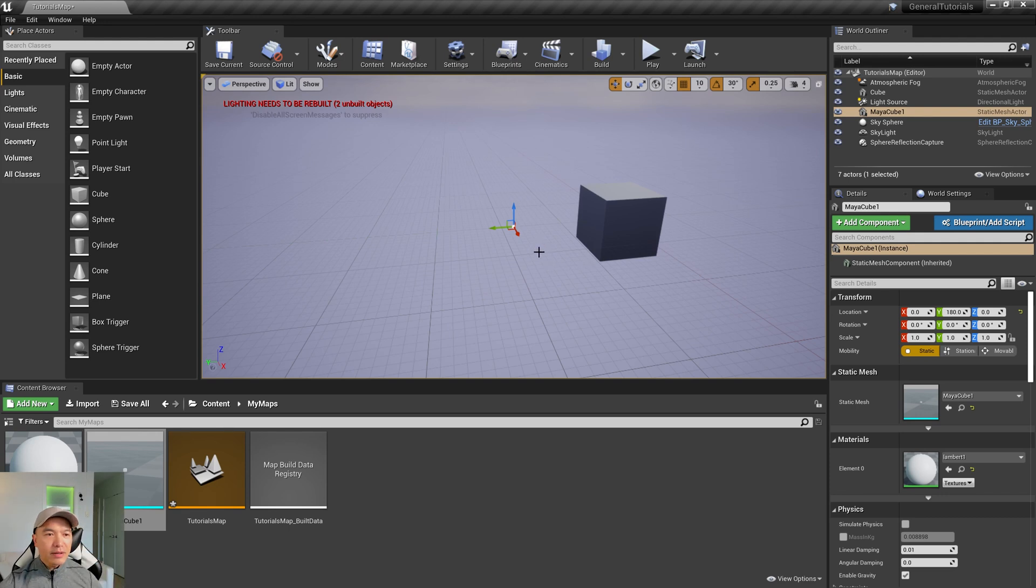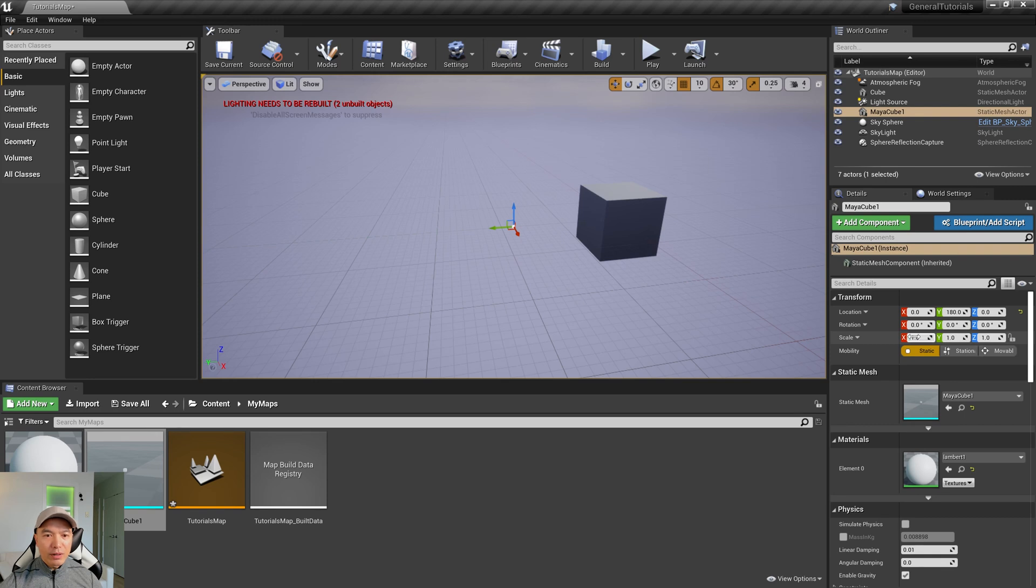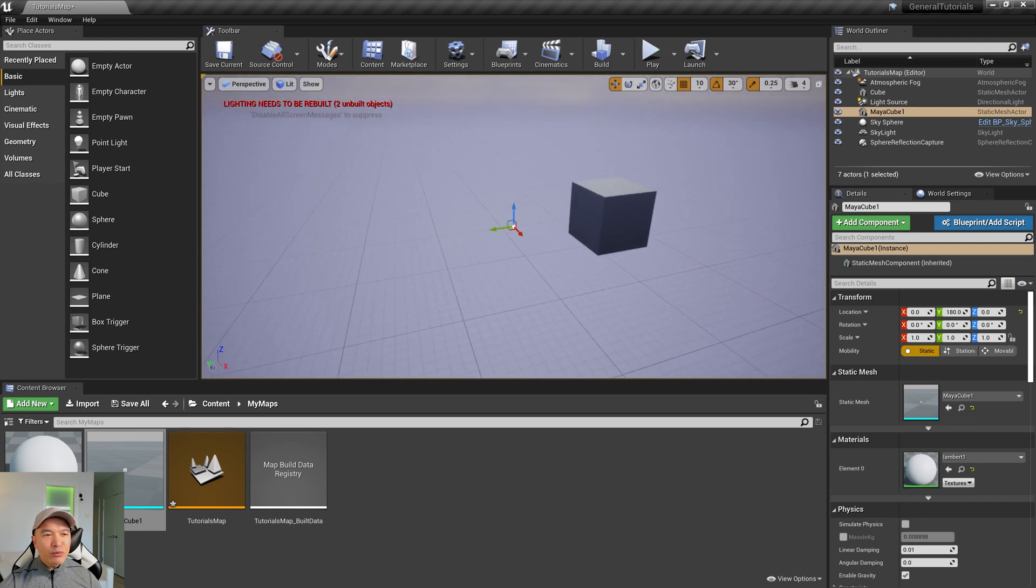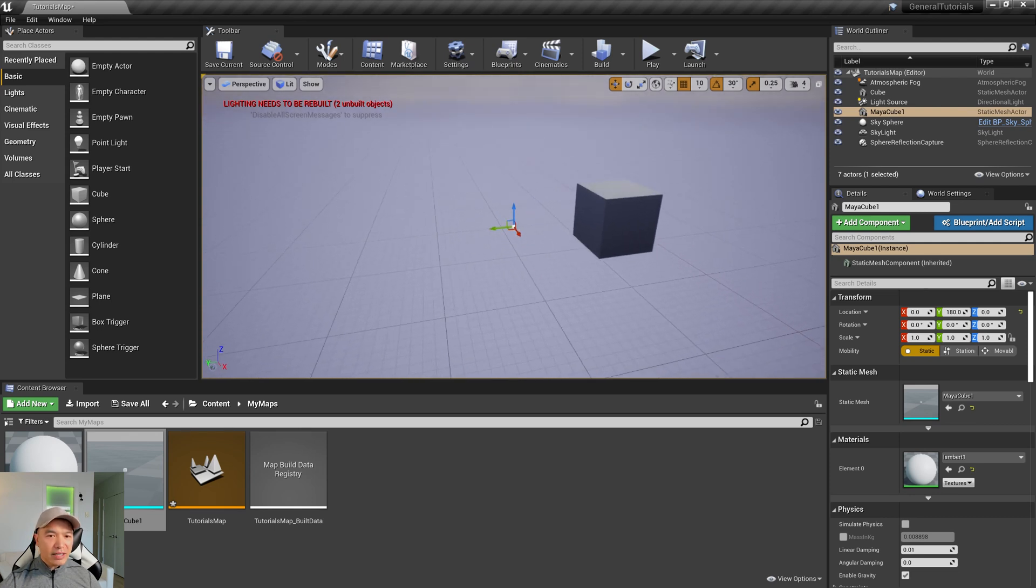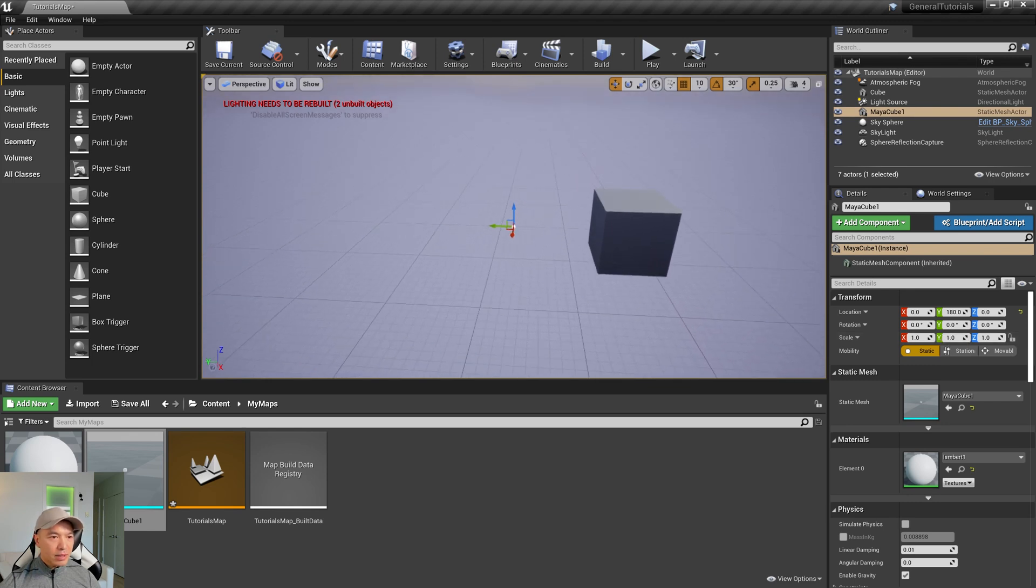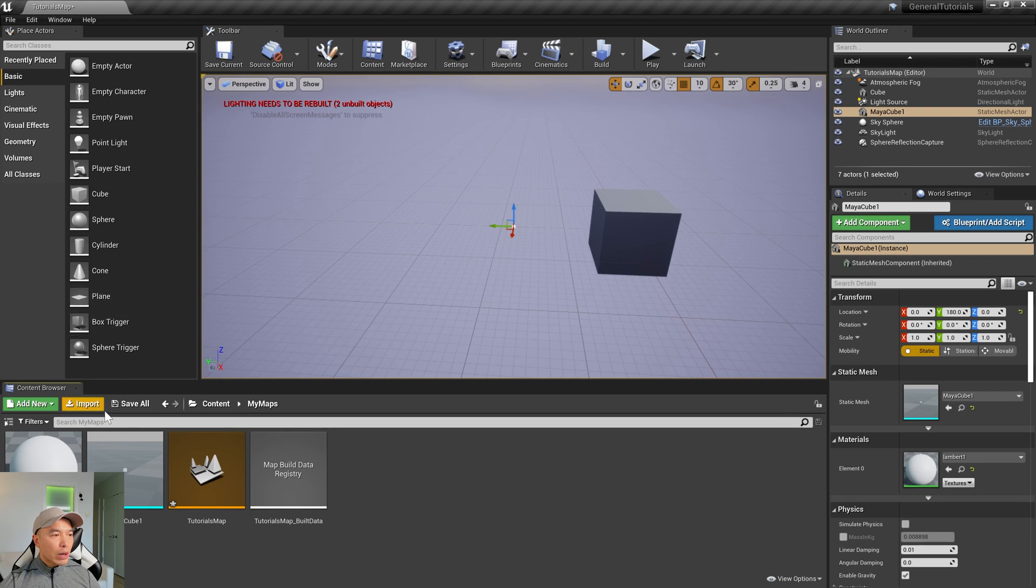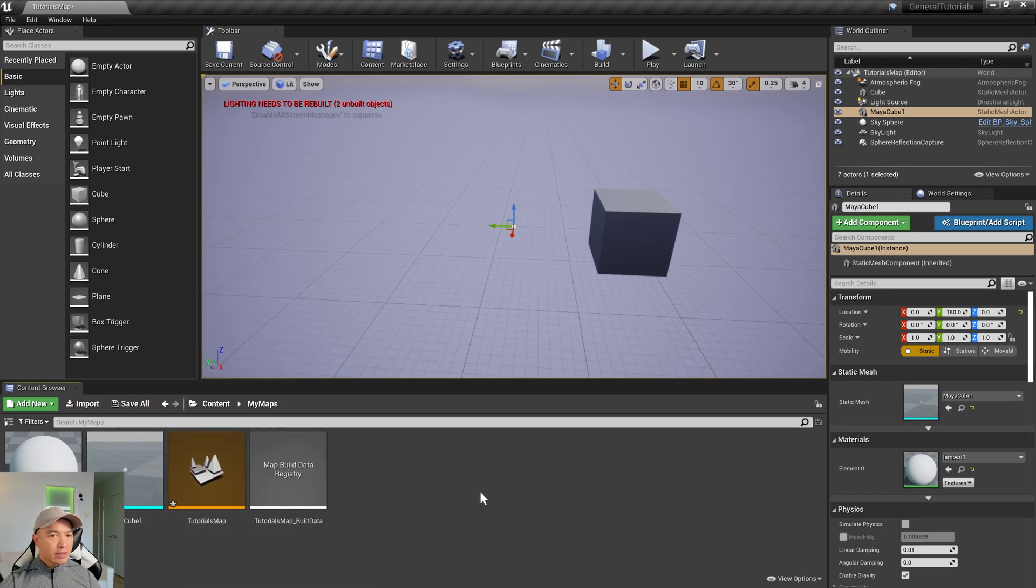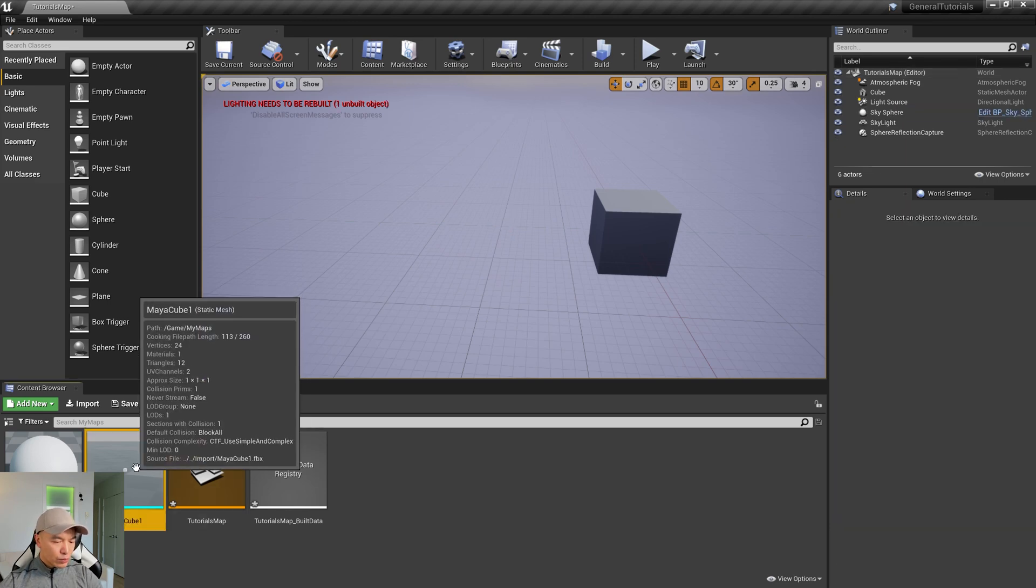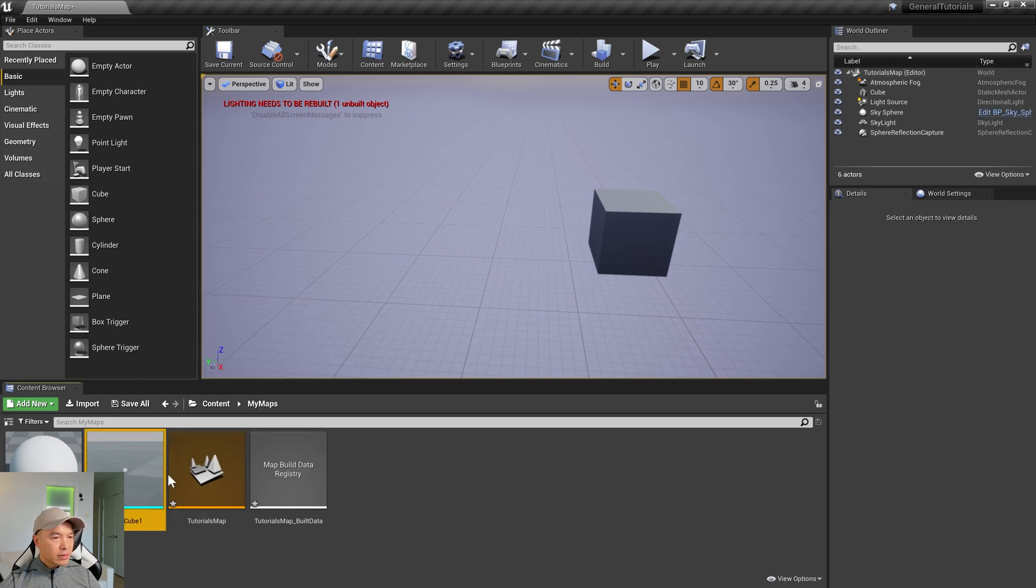So let's figure out how we can correct this. So one method of correcting it is going into here, where the scale is, and you can multiply that by 100, but that is not really the best practice. You're going to get some very large or small scale values oftentimes. So another thing you can do is, when you first import it, you can change the uniform scale. So let's do that. So we'll delete our cube in the scene, and then we'll re-import it.